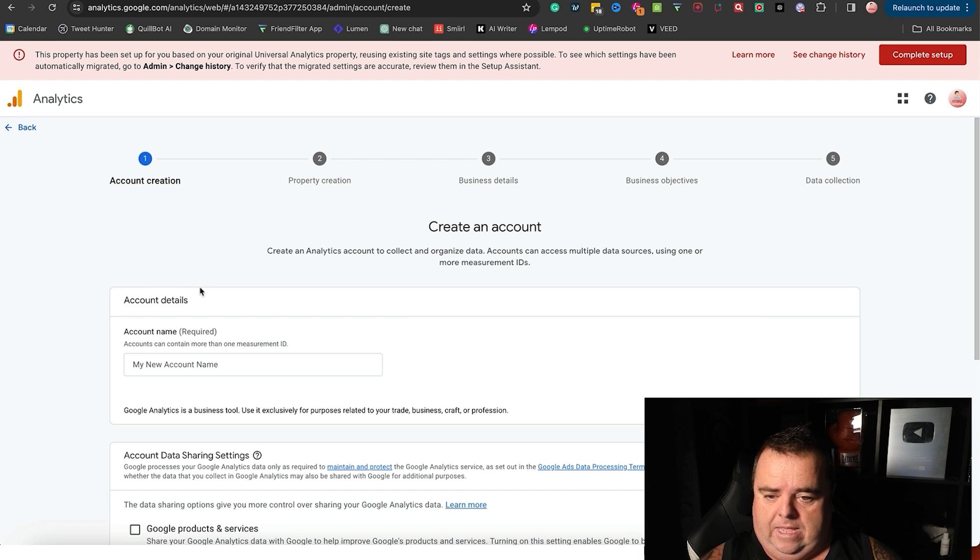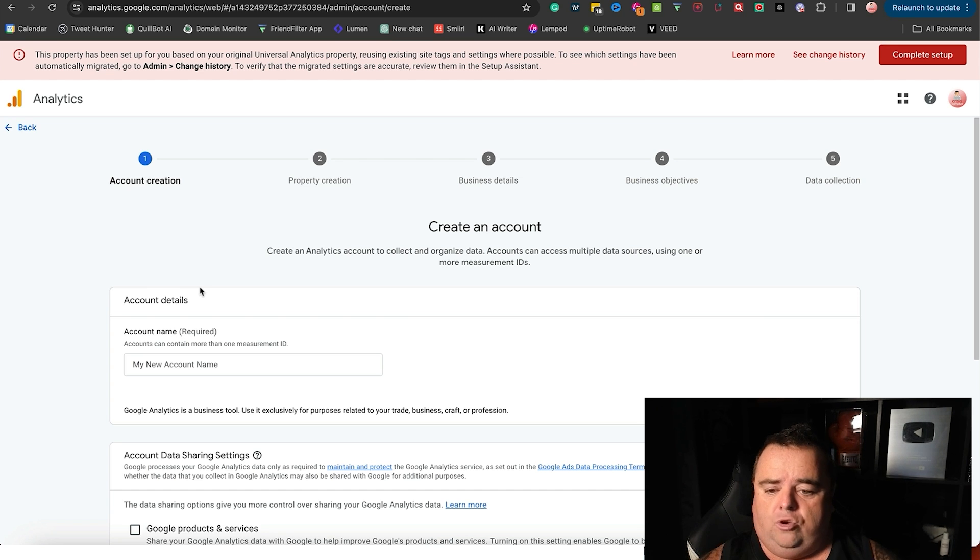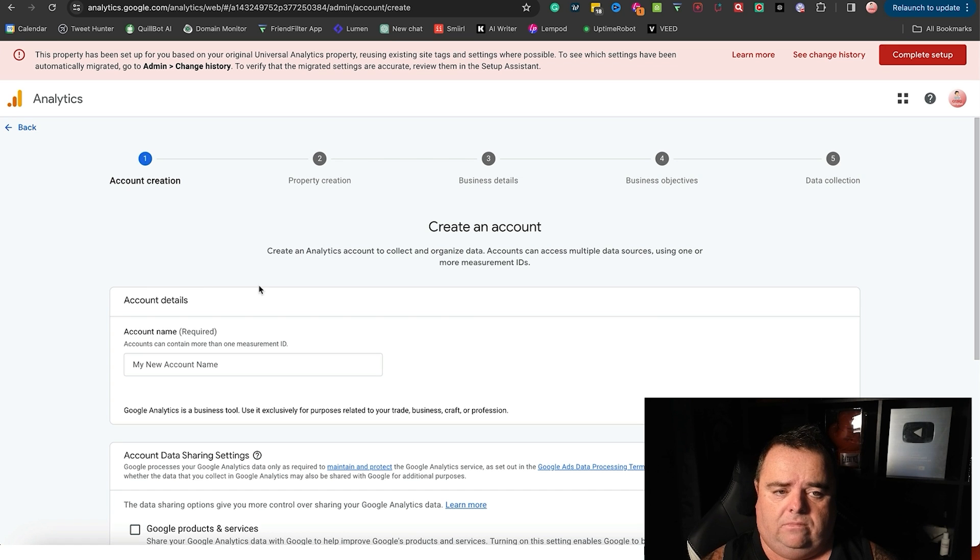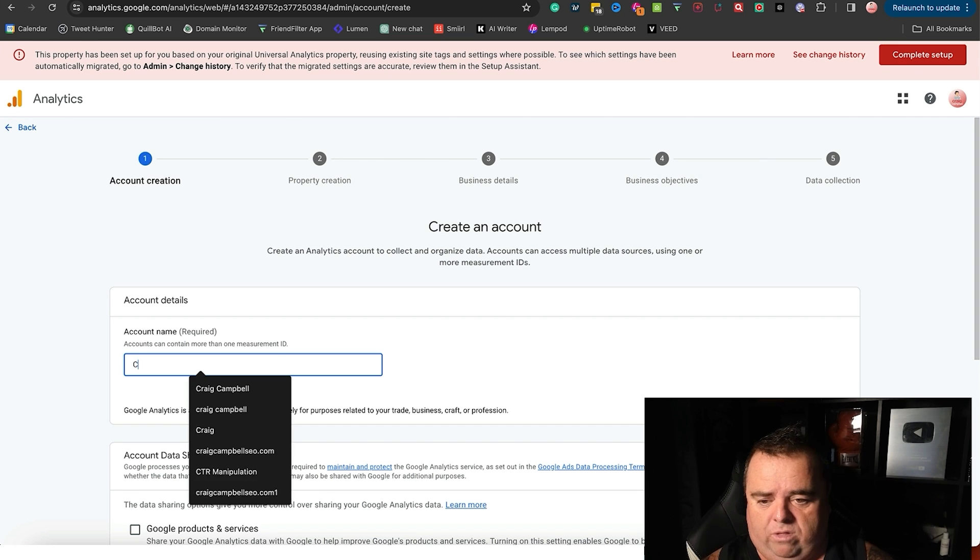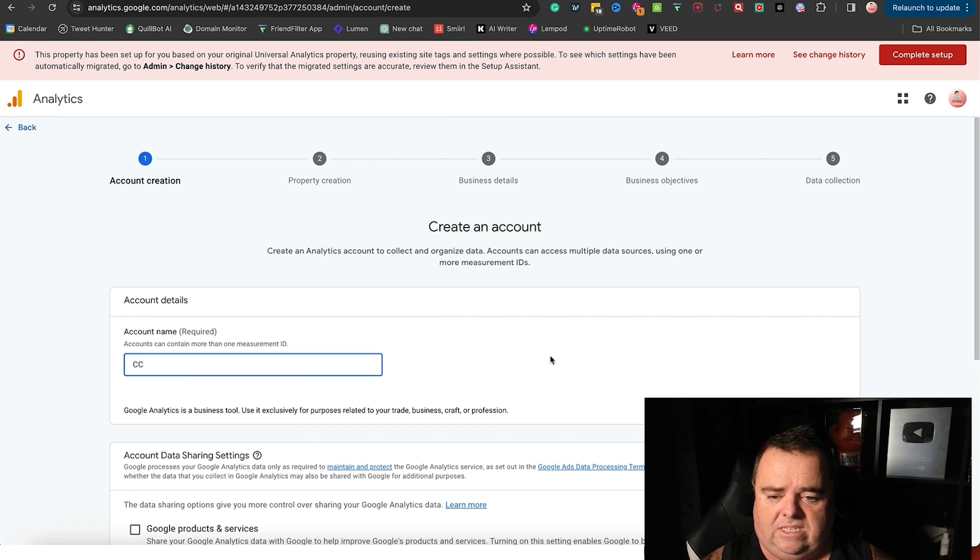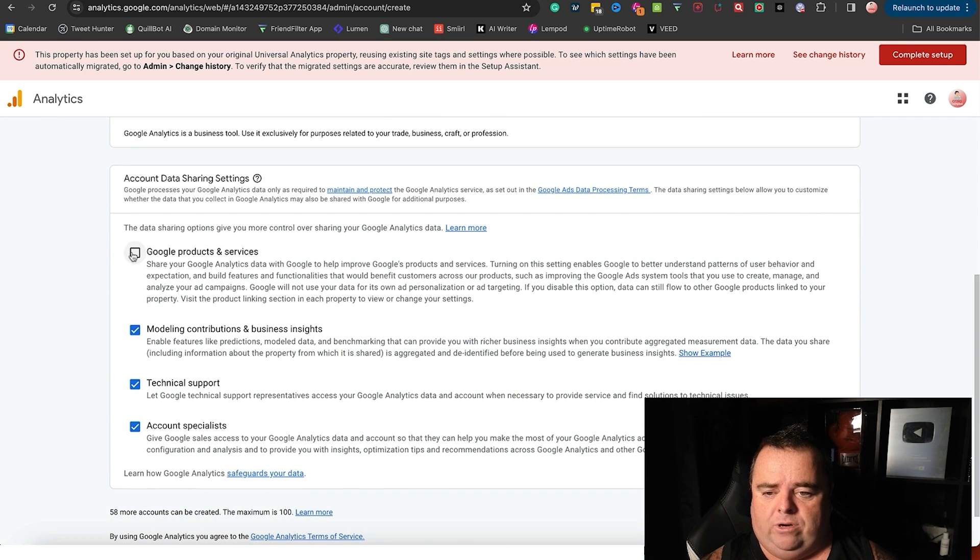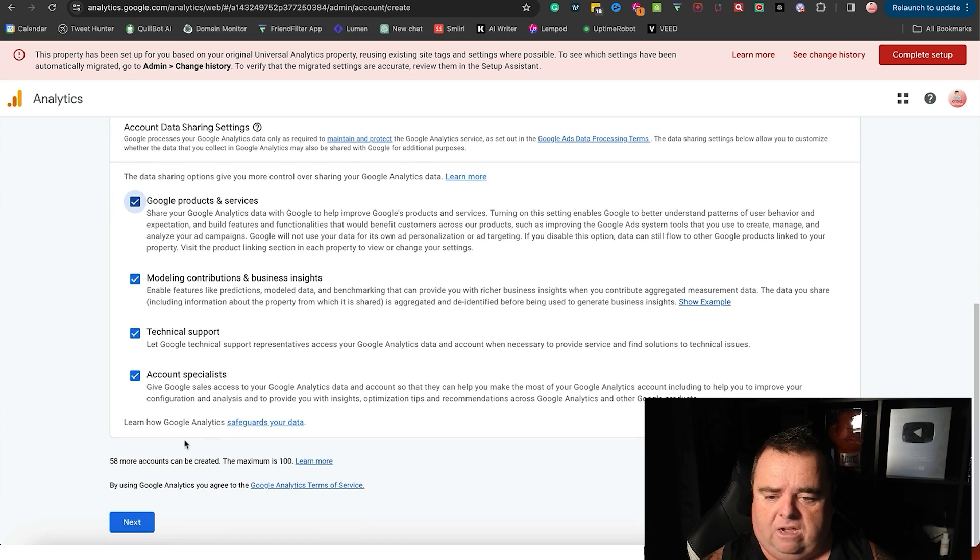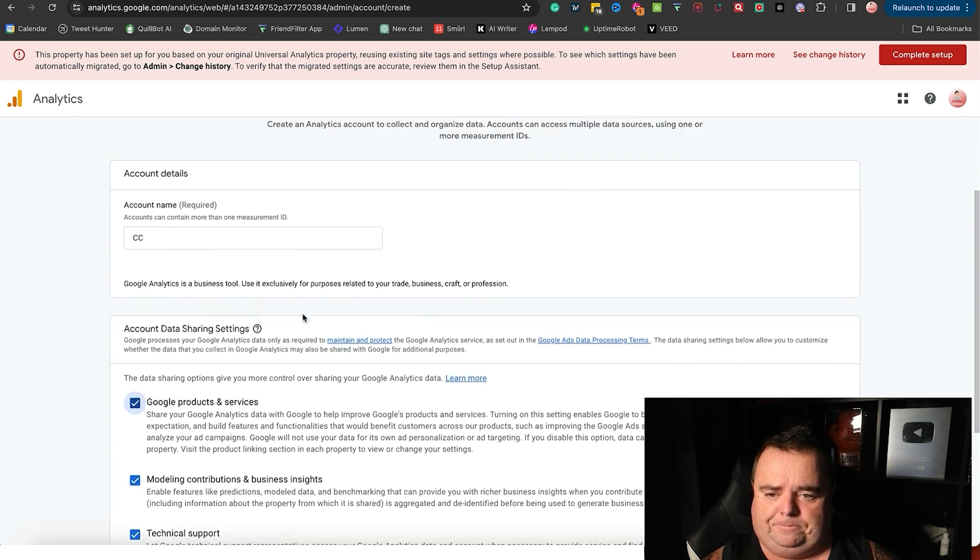Now you can carry on and set up an account within Analytics. I'm just going to call this account CC for Craig Campbell. I'm going to tick all the data sharing stuff.